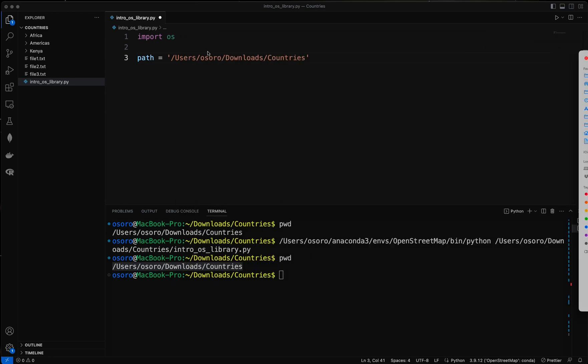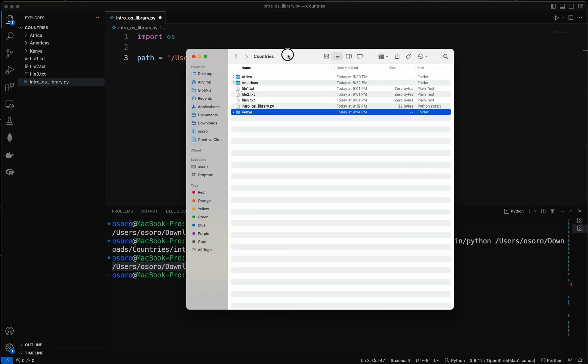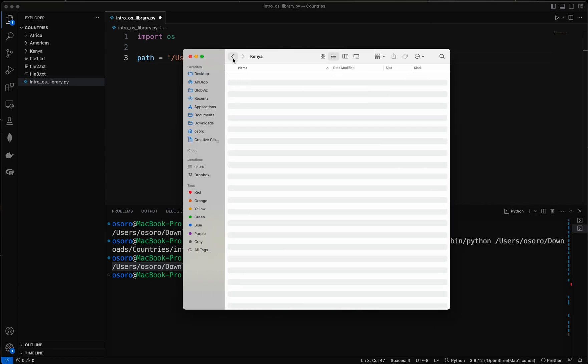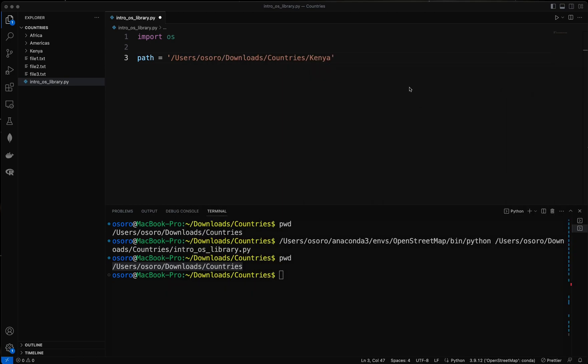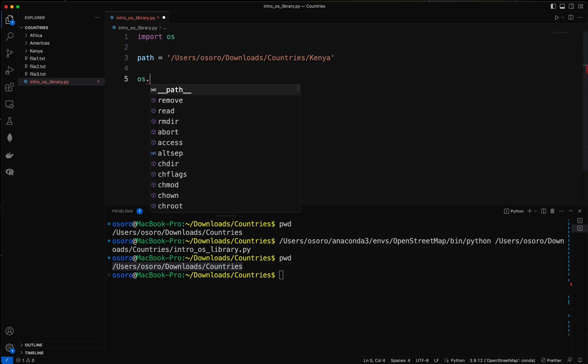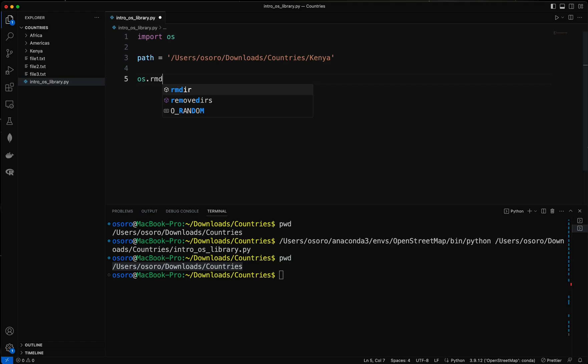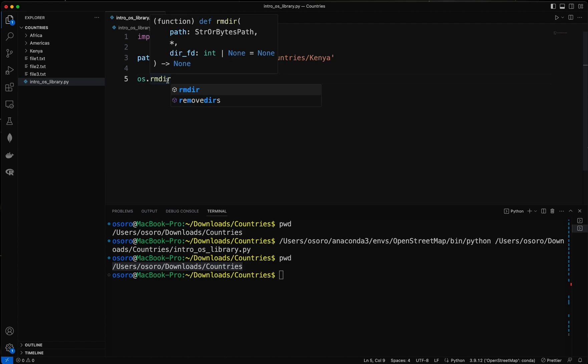So I'm going to add that to my path here. This is the folder I want to delete because it has nothing inside it, so it's just an empty folder. So I'm going to delete it. So I'm going to use the os library method called remove dir, so os dot remove dir which is abbreviated as rmdir.